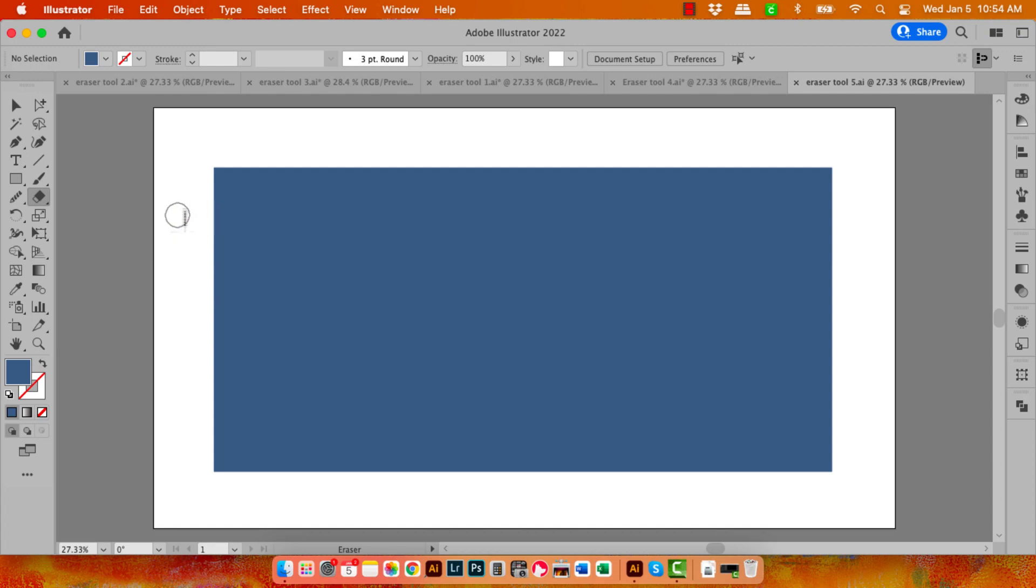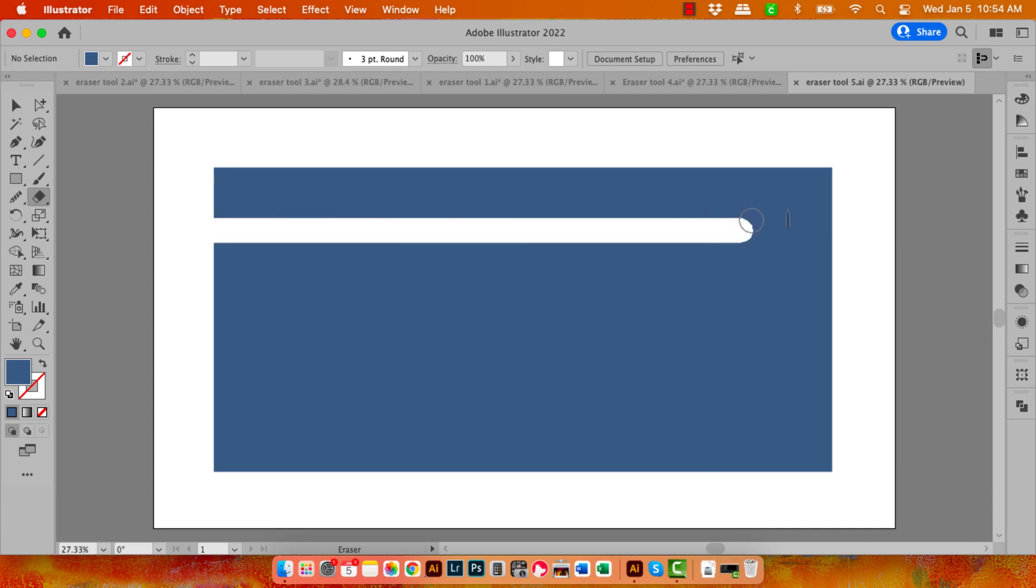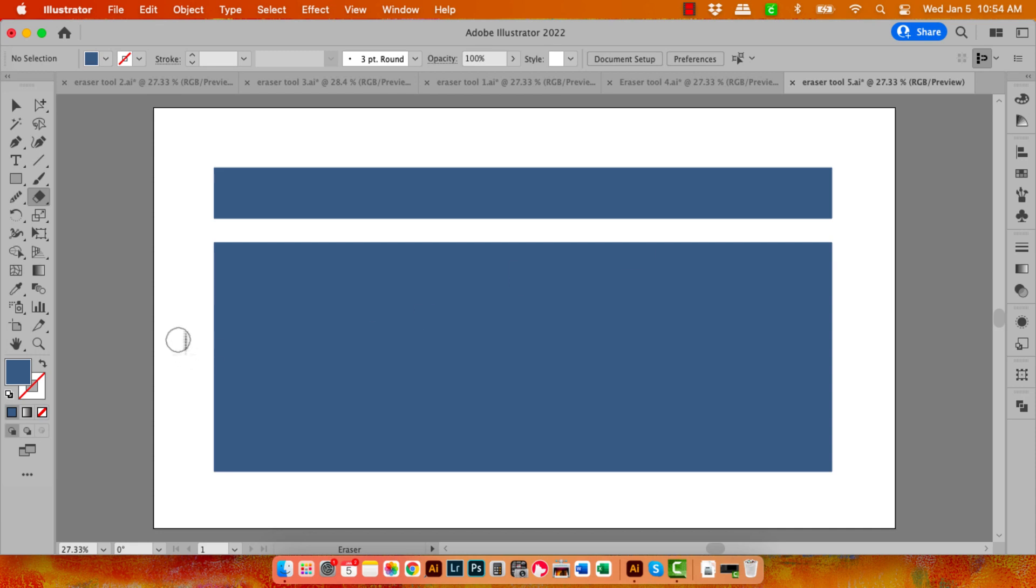So I'm going to tap and hold the Shift key as I drag across the shape. Now let's only go part the way across the shape this time. Again holding down the Shift key, dragging in and stopping.